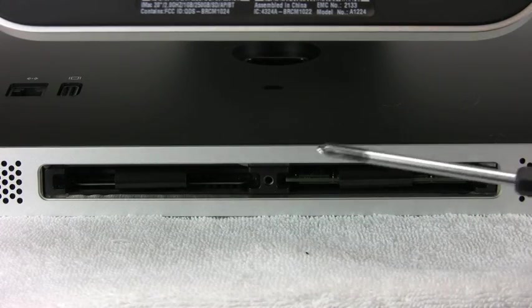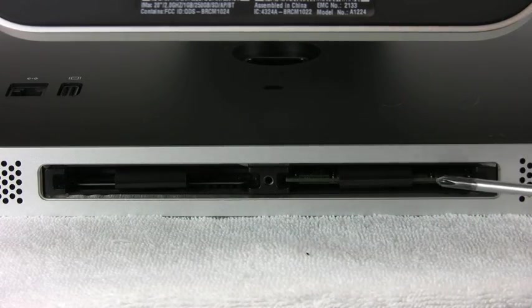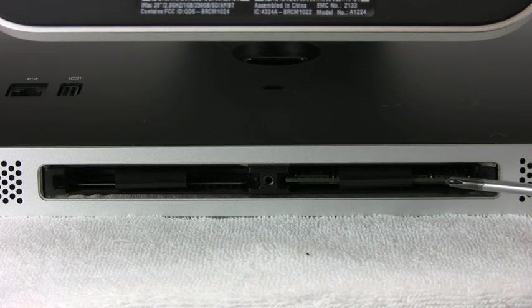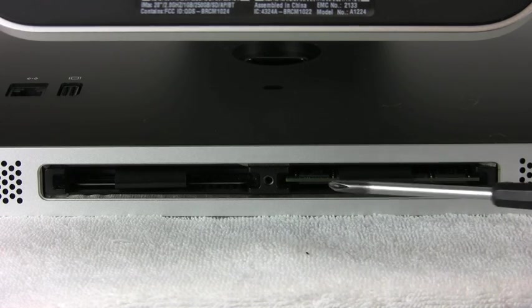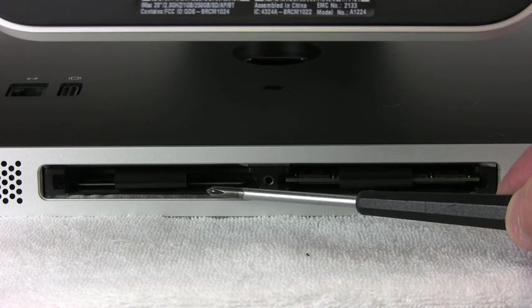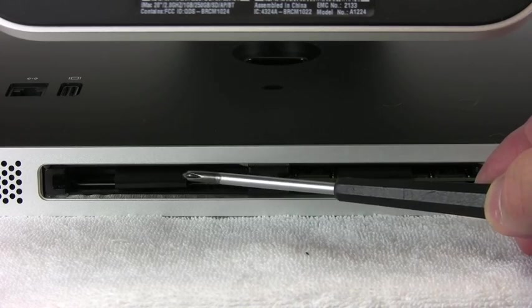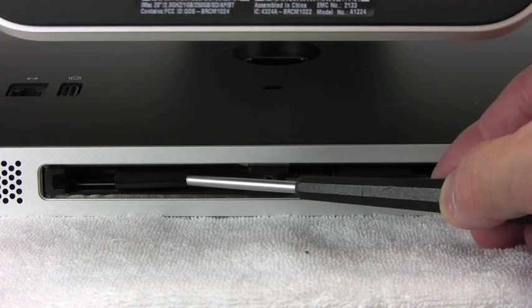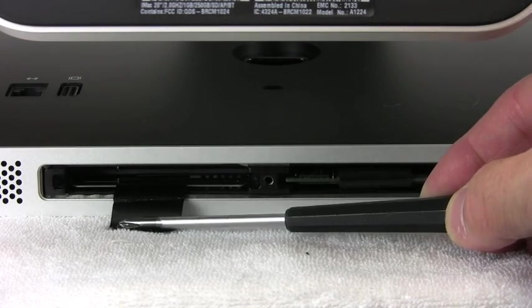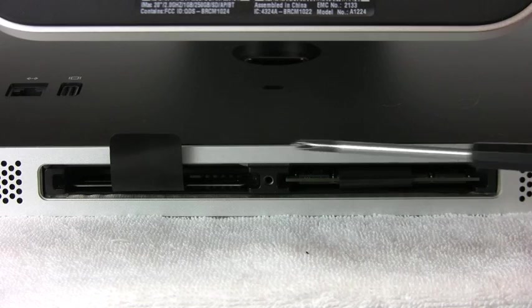And right inside here we have the existing, that's a one gig module from the factory on the right side here. And then over here there is no memory installed. And the little removal device is just this little piece of plastic that flips up.